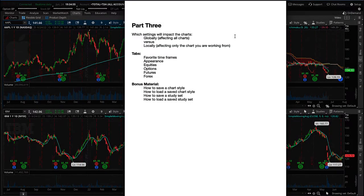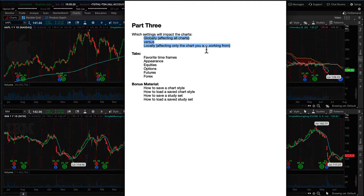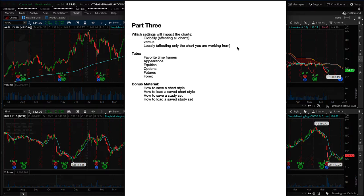Welcome to the video. This is part three of a three-part series on chart settings for thinkorswim. In each video, I clear up all of the confusion regarding which settings are going to affect all of your charts and which settings are affecting only the chart you're working from. There's a bit of confusion — I've seen it in the Q&A forum — and this video is going to help you understand how to work with your charts much more effectively.